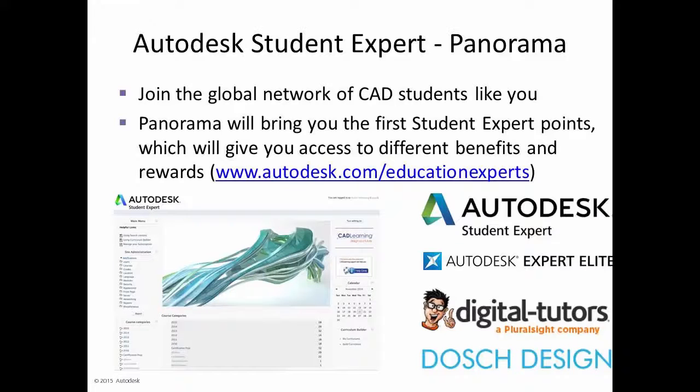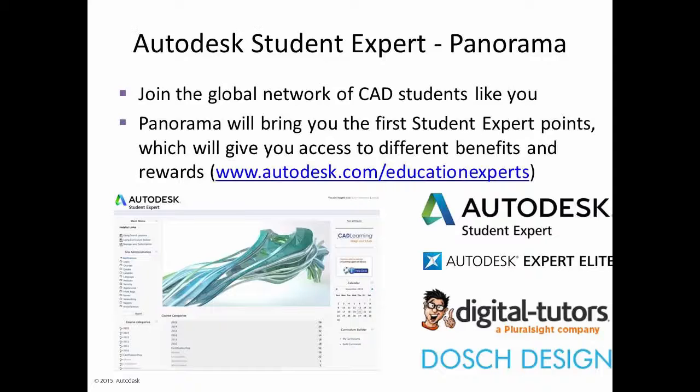Congratulations. You finished it. And you should be pretty familiar with Fusion now. So there's a couple of things that you can do next. First, you can join the student expert program. This is a great program we put together to kind of enable CAD students such as yourself around the world. You can earn points which go towards great resume items and even cool cash rewards.